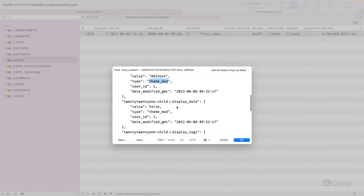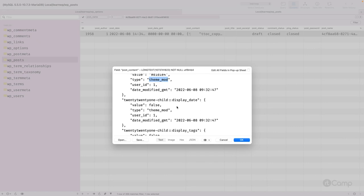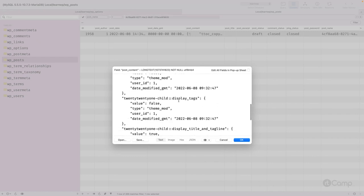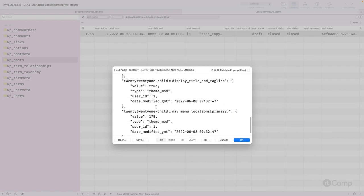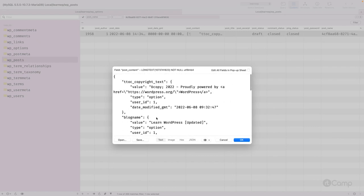As a developer, you can control whether a registered custom setting is saved as an individual option in the wp_options table or as a theme modification for the active theme. You can also see that display tags and other changes are all saved in the post_content table. The Customizer API uses this saved draft to render the updated content on the front end.